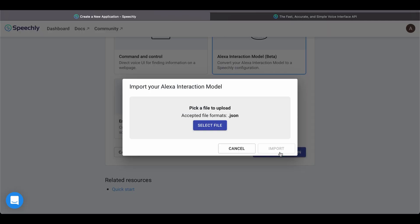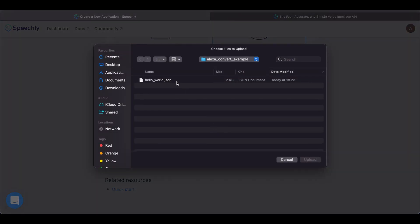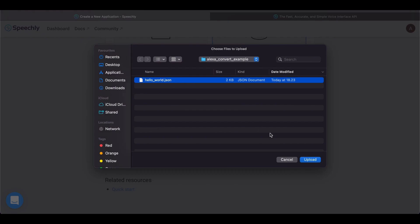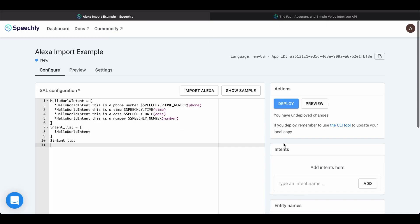Next, we open the interaction model file, and after a successful conversion we are shown a list of slots that were found from the configuration. Click Import, and the converted Speechly configuration appears in the application editor.